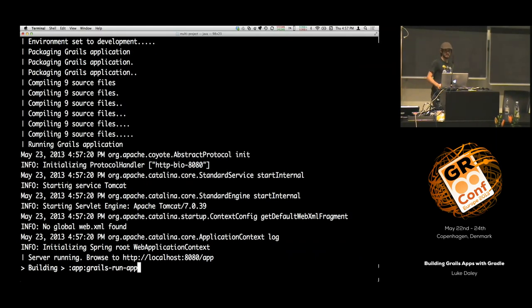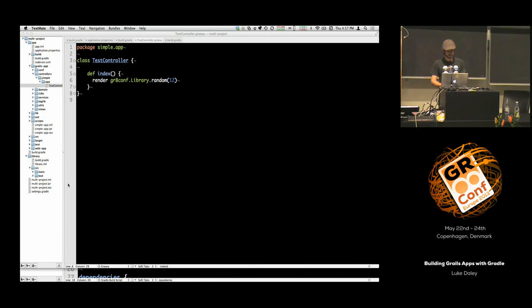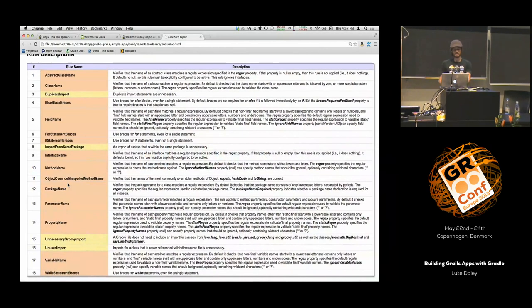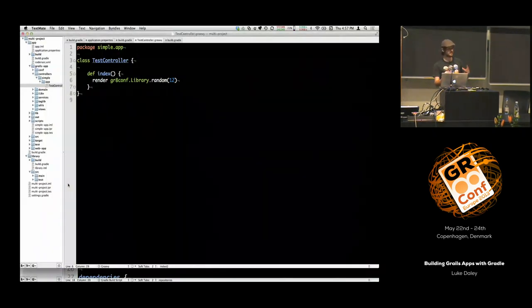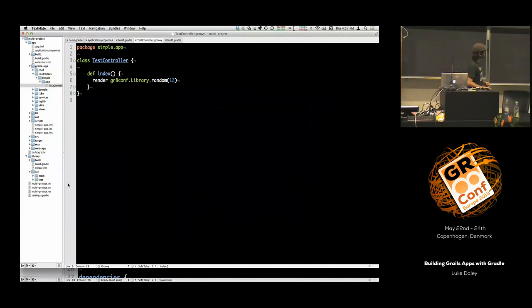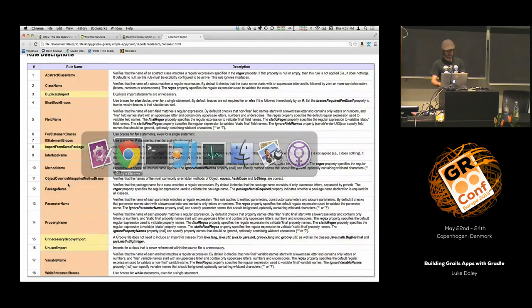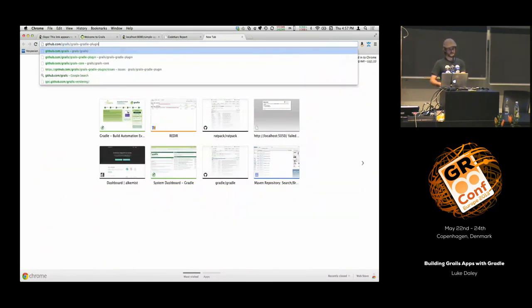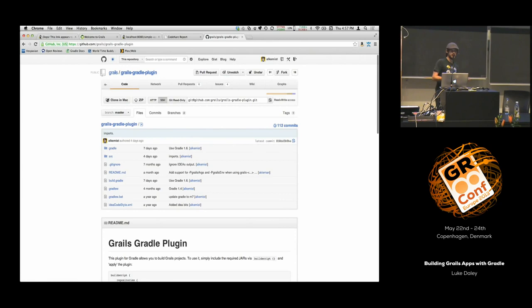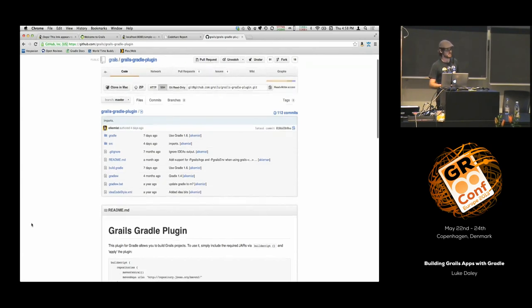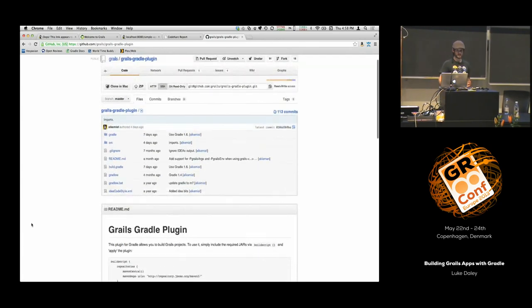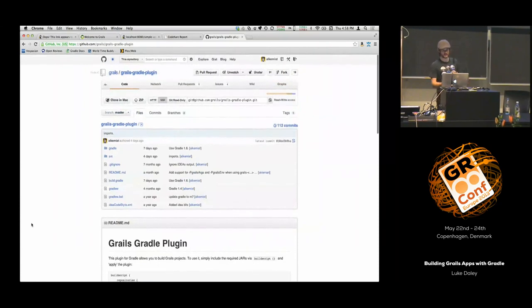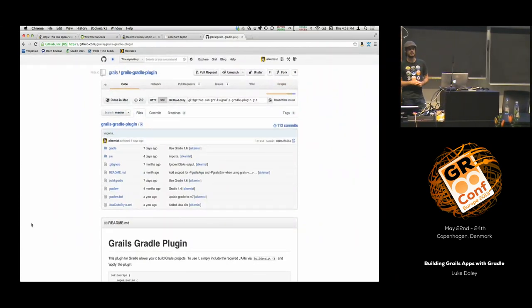So that's all I have to show today. Hopefully, if you have this kind of requirement — building Grails applications as part of a bigger stack and you're interested in Gradle — definitely check this out. You can have a look at its home on GitHub. Try it out. I'm working on some documentation for this. There is a little bit already. Give it a go, and if you have issues, problems, or questions, just raise it through the GitHub interface.